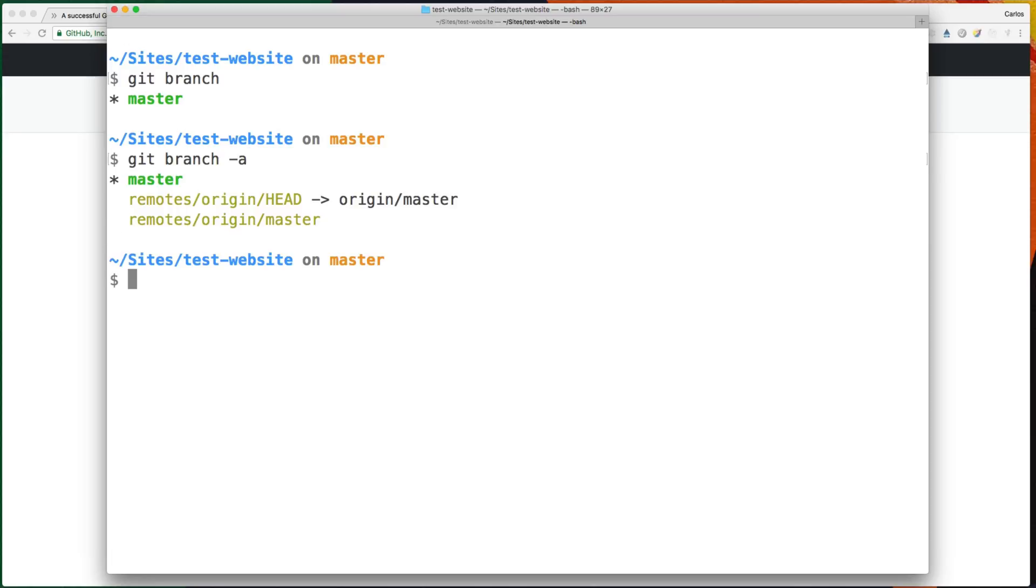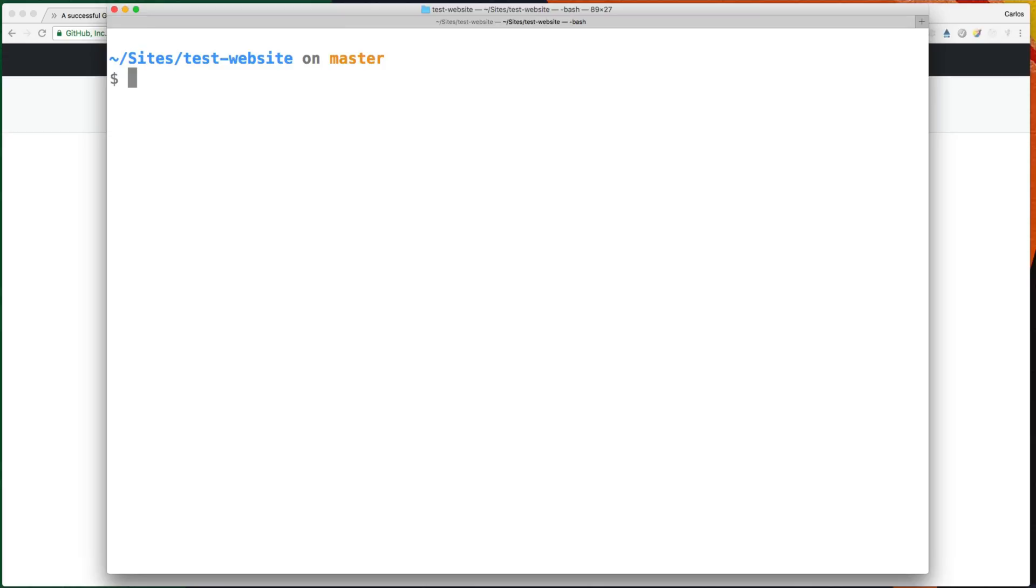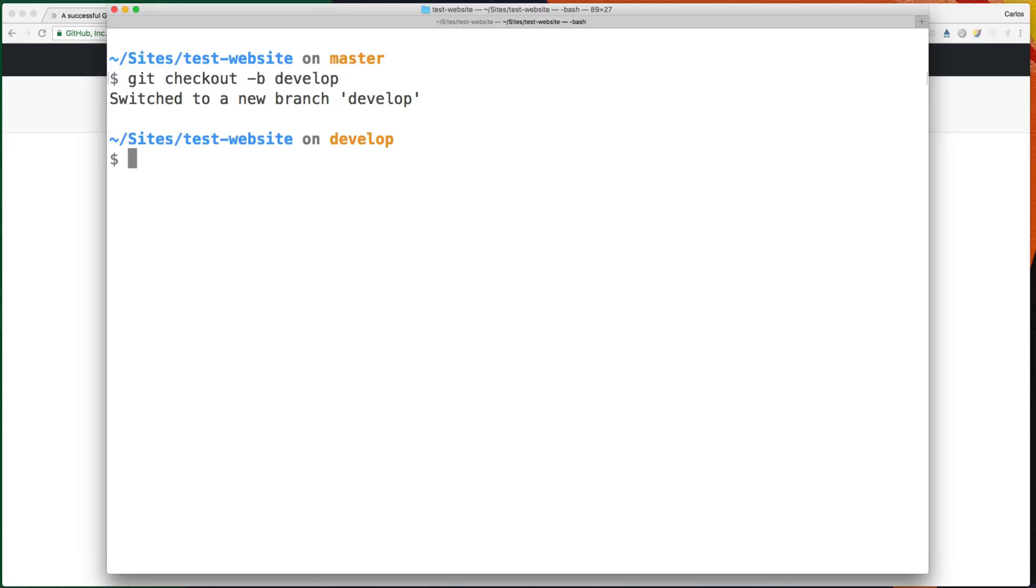And if we want to see the remote, it's this one. So we have one of our main branches. Let's create the other one, which is develop, with the command git checkout -b develop. So this command will create a branch of master and will be called develop.